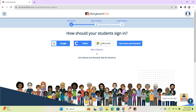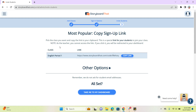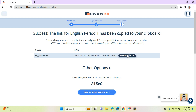So let's say I'm using my students' Microsoft single sign-on. I'm going to go ahead and click on Microsoft, and that's going to give us this link that we can copy and share with our students. So if we go ahead and copy that, now it's copied to our dashboard, and our students can use that link to sign on.